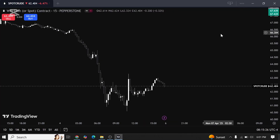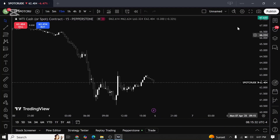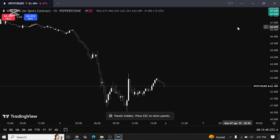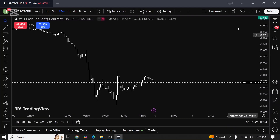To exit view only mode, simply tap Shift+F on your keyboard. You can also exit view only mode by tapping the Esc button.